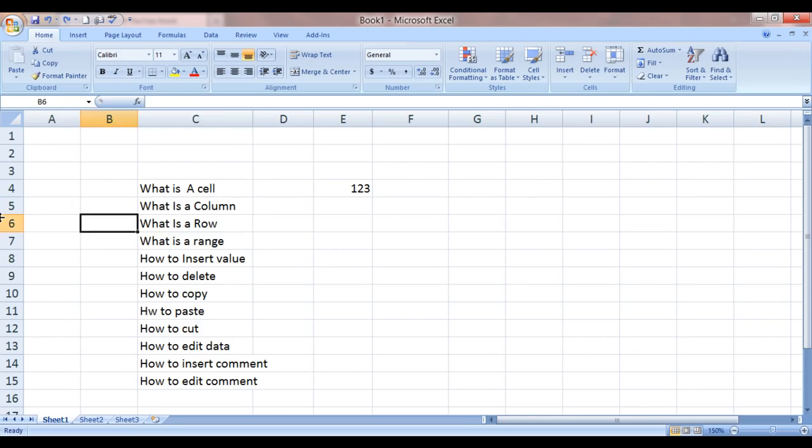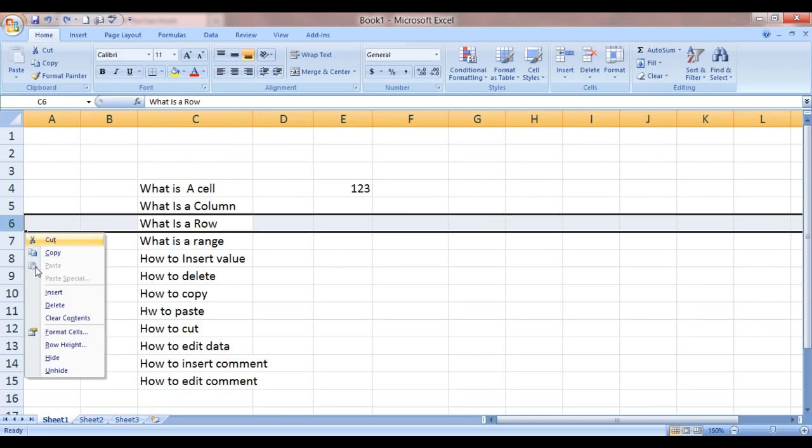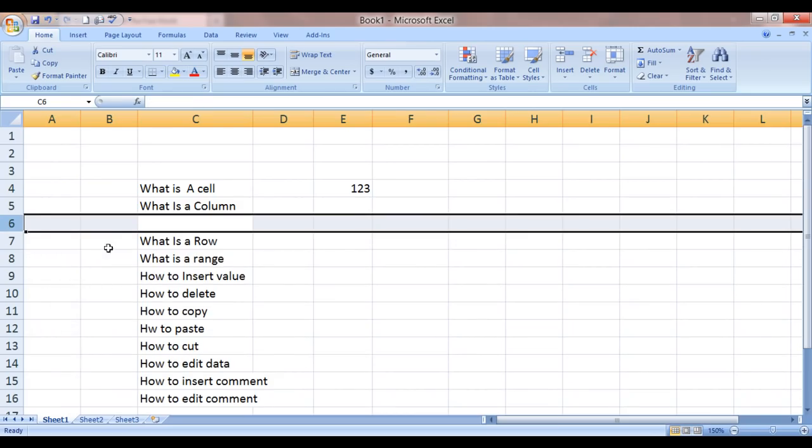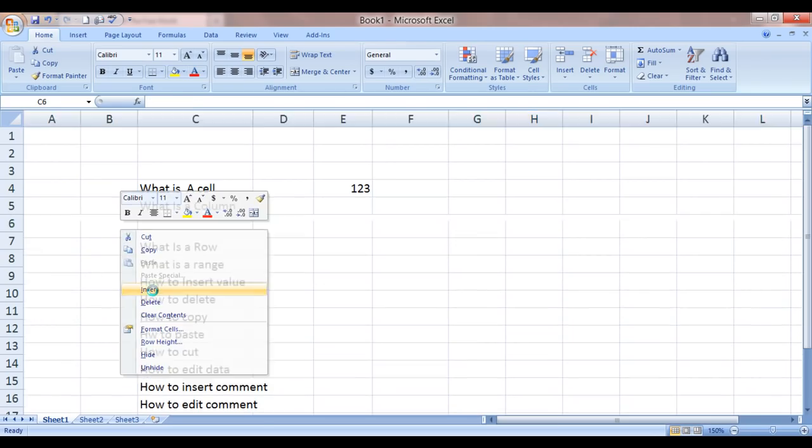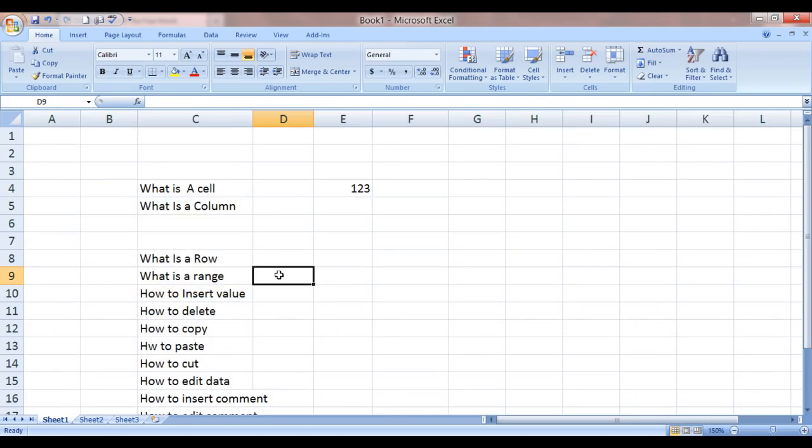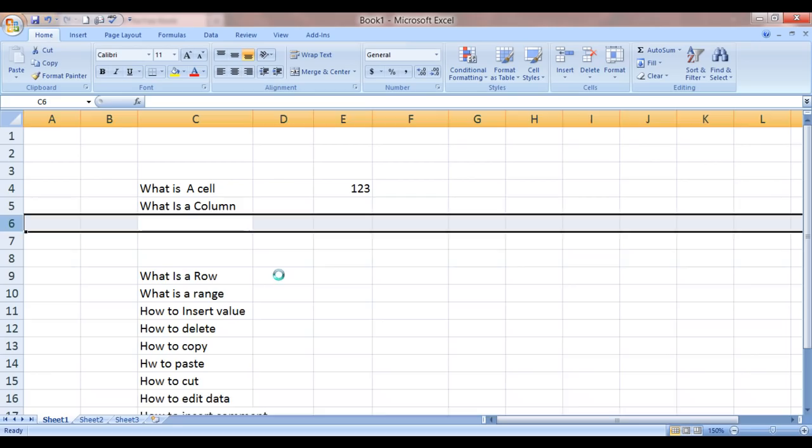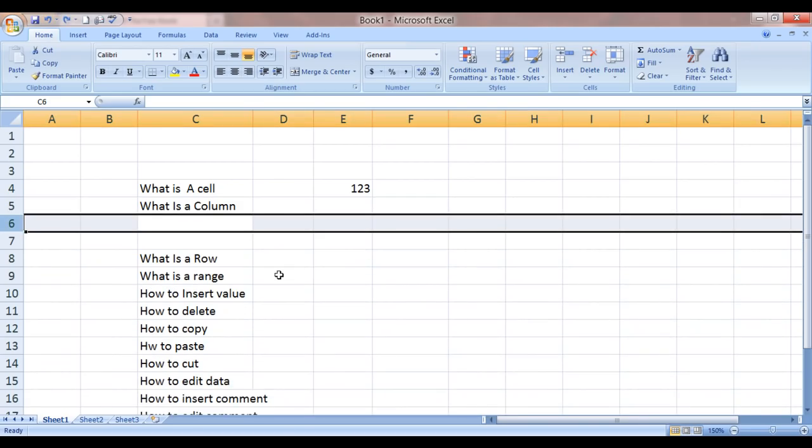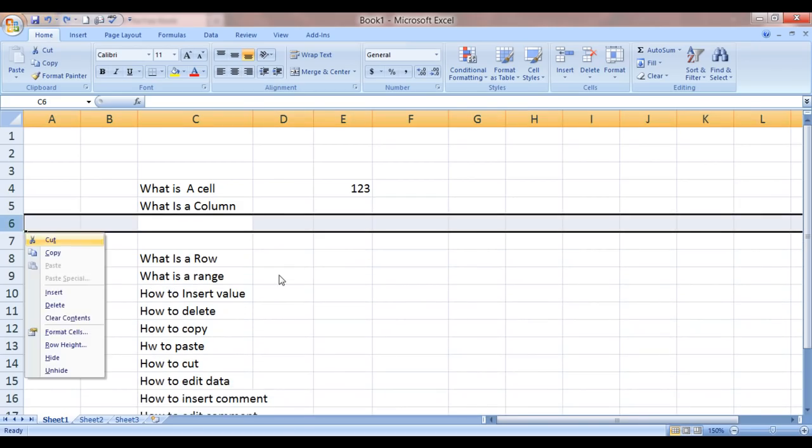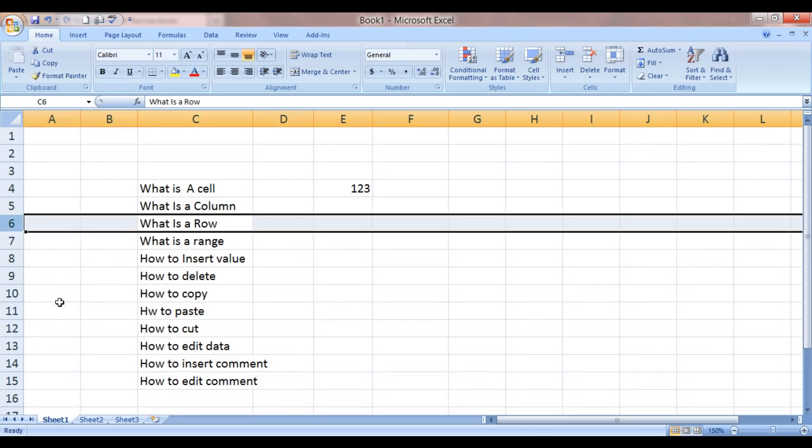You can also insert columns the way we saw earlier. Insert. Insert. Insert. There is another way. Control plus. Control plus. Control plus. You can delete it also like this. Delete. Or control minus.